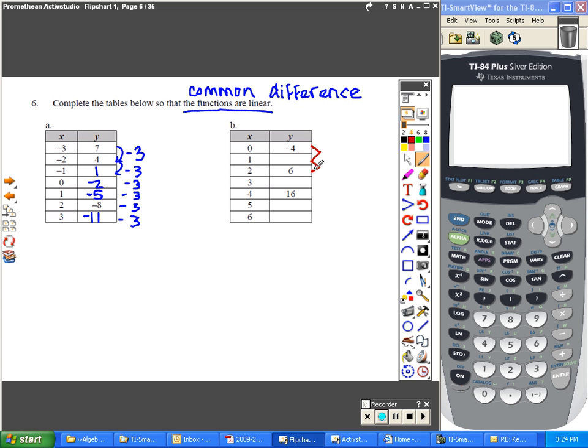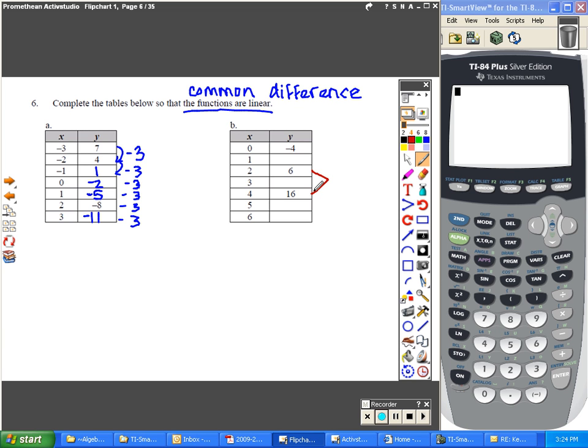It might even be easier to look from 6 to 16. From 6 to 16, you have a growth rate of plus 10.